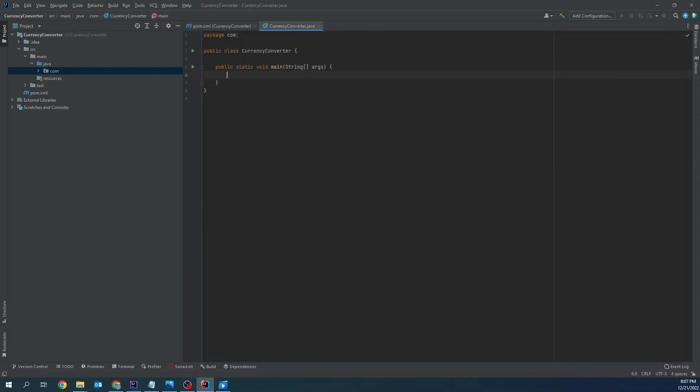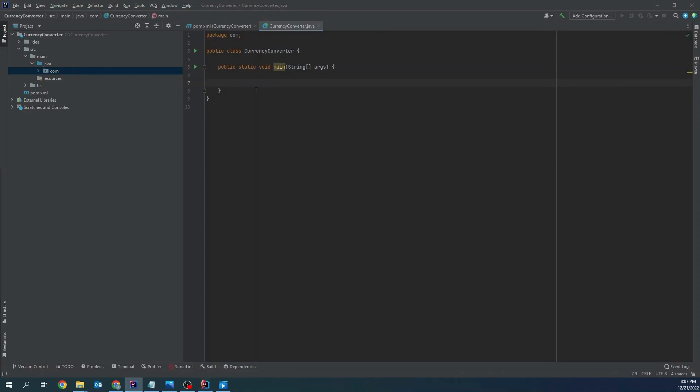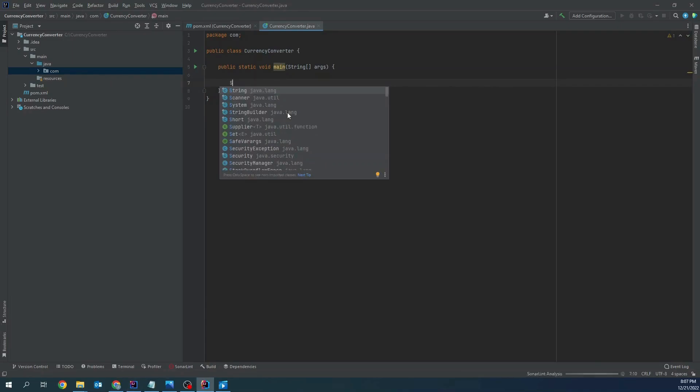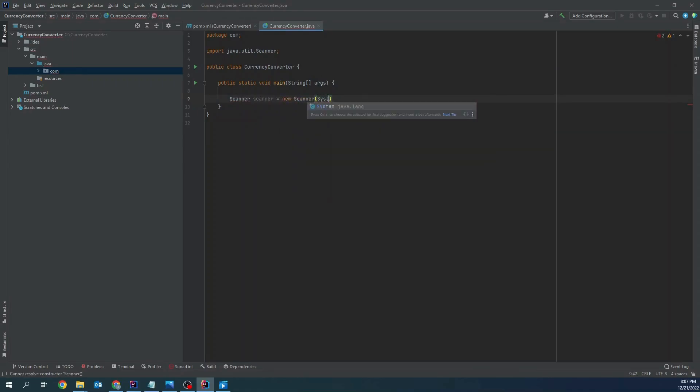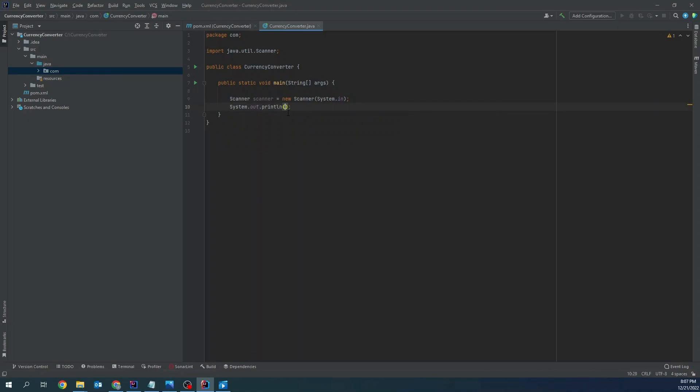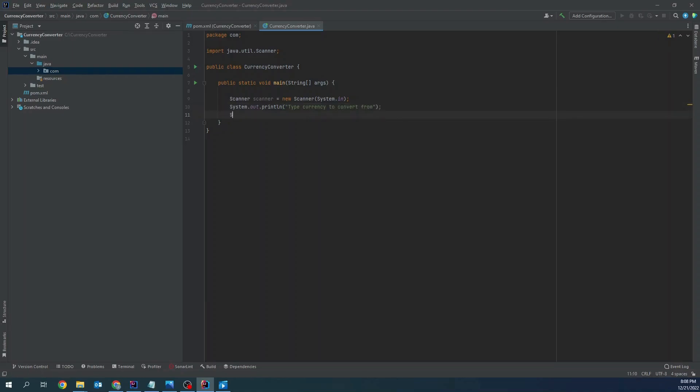Main method. I will start from taking a user input. Scanner, System in. Let's print type currency to convert from, string convert from equals scanner next line.